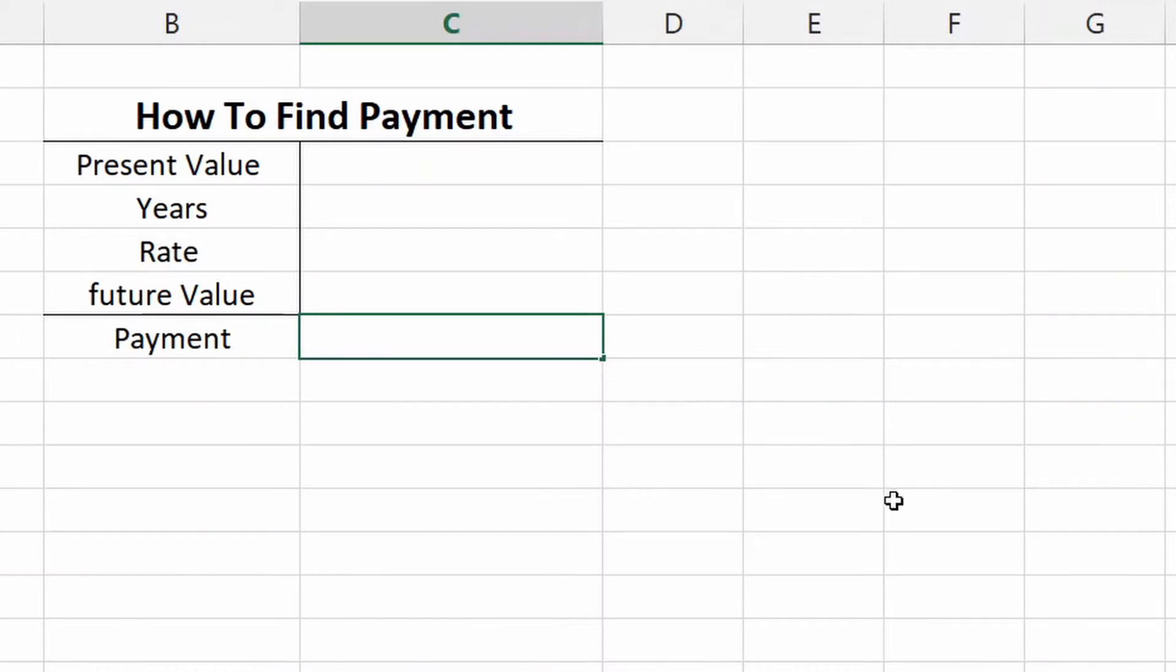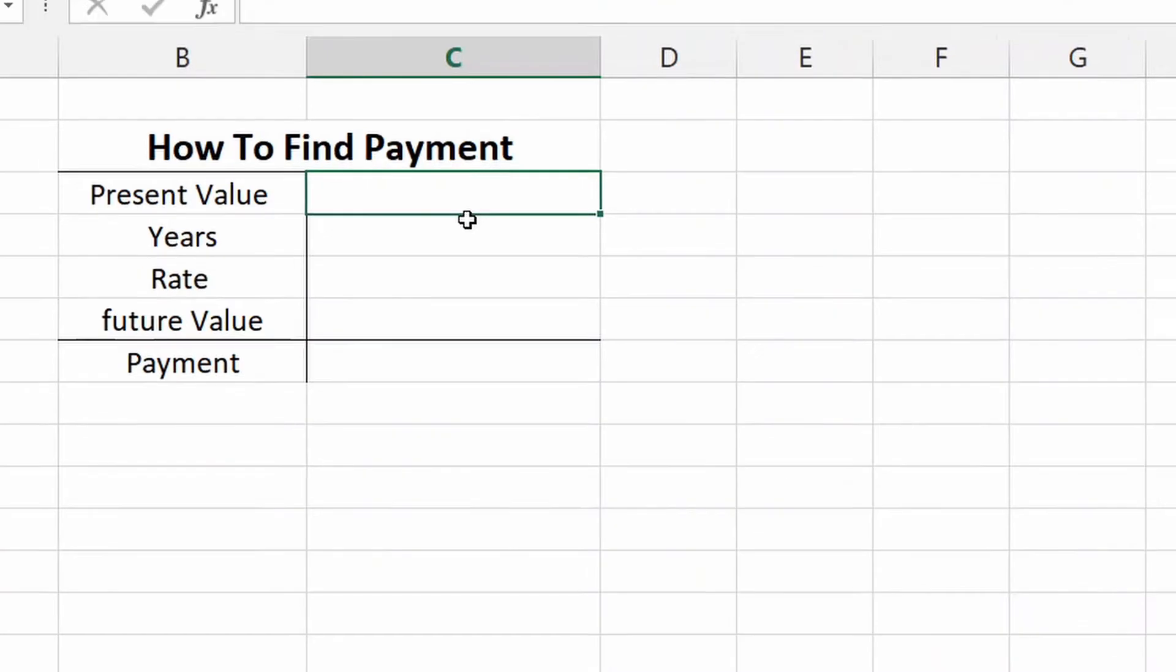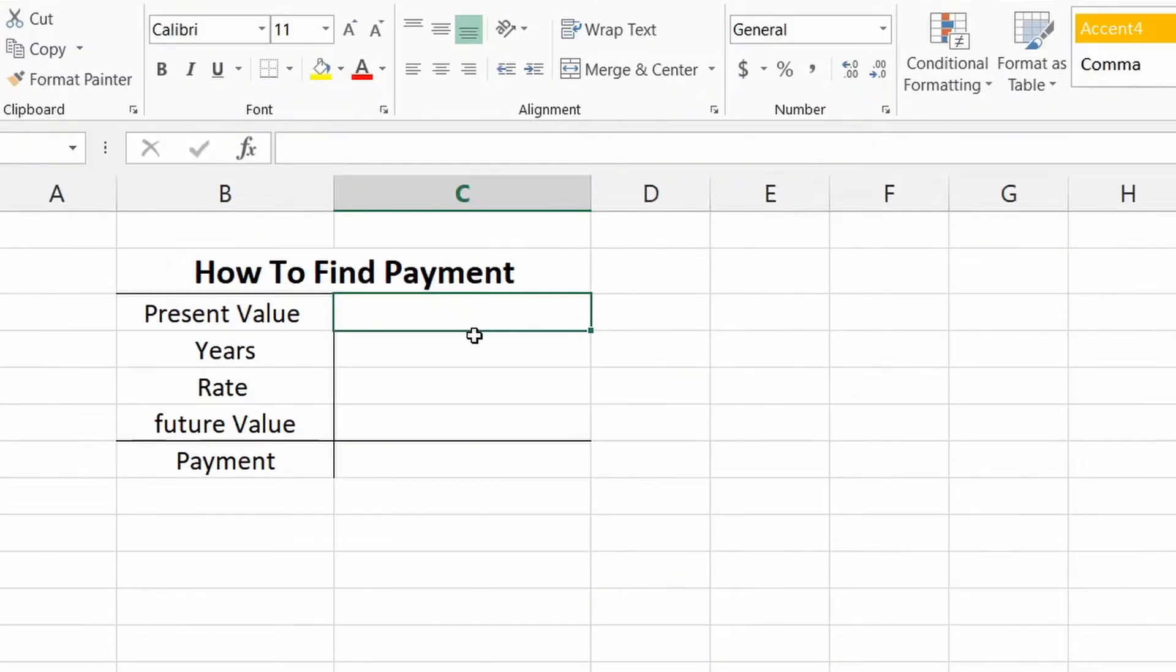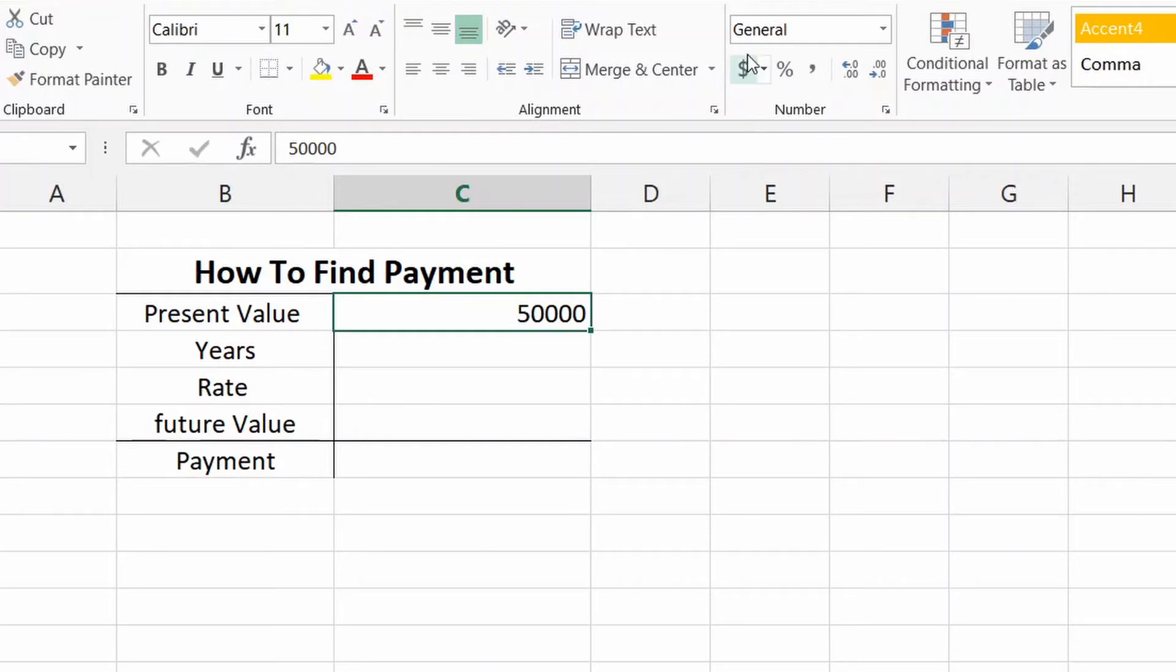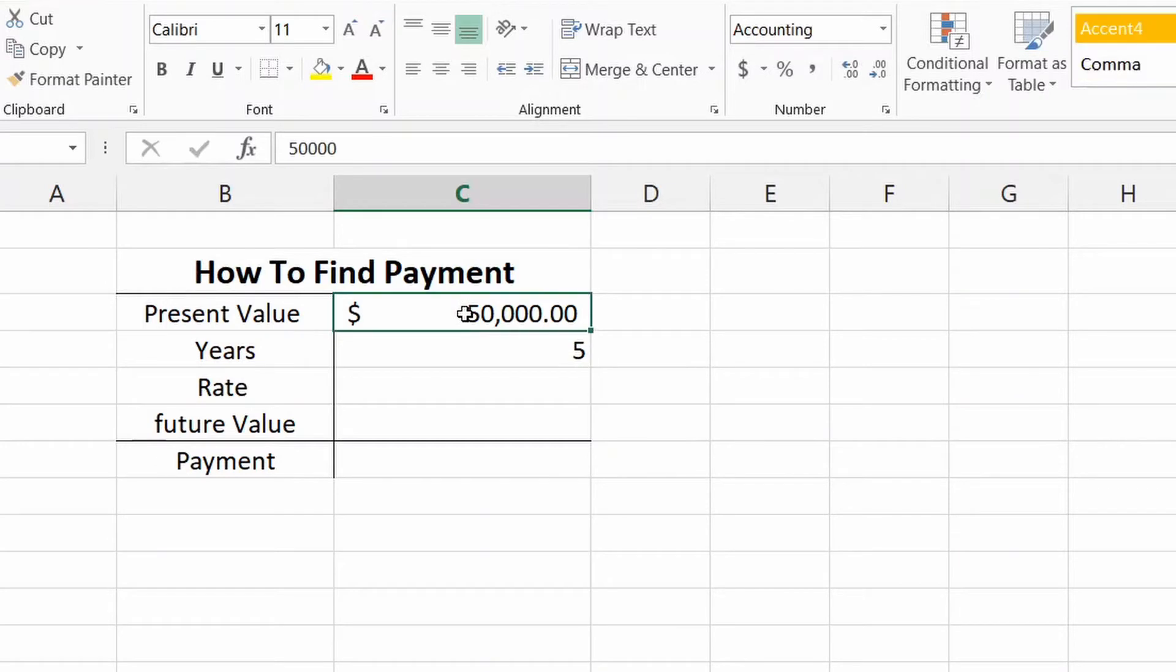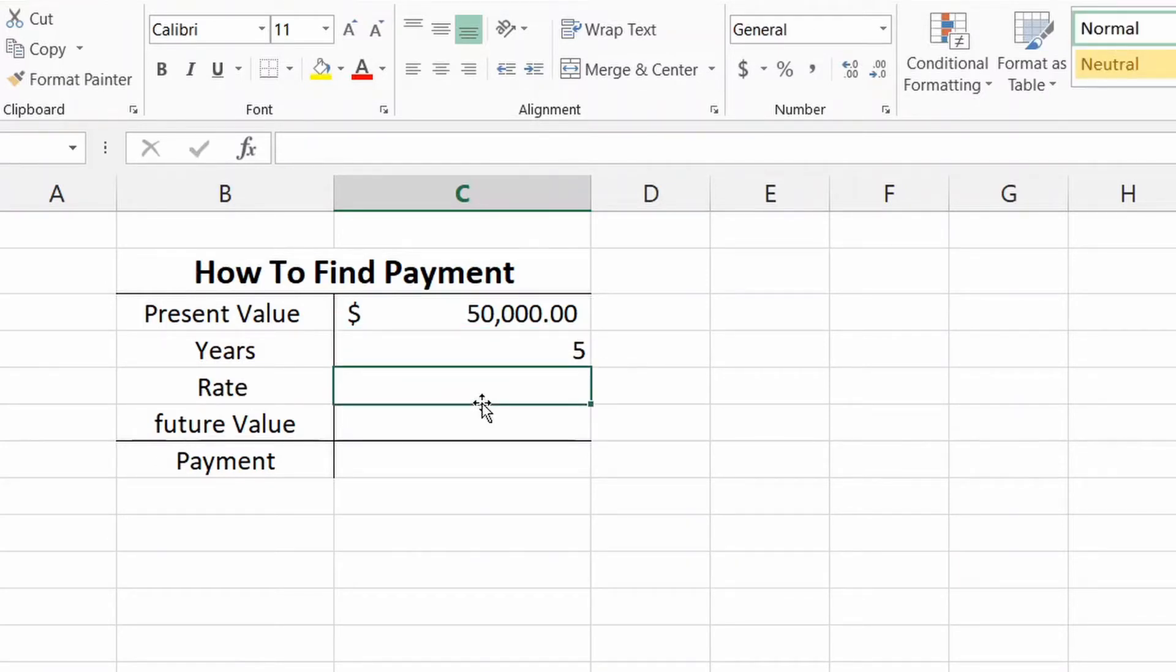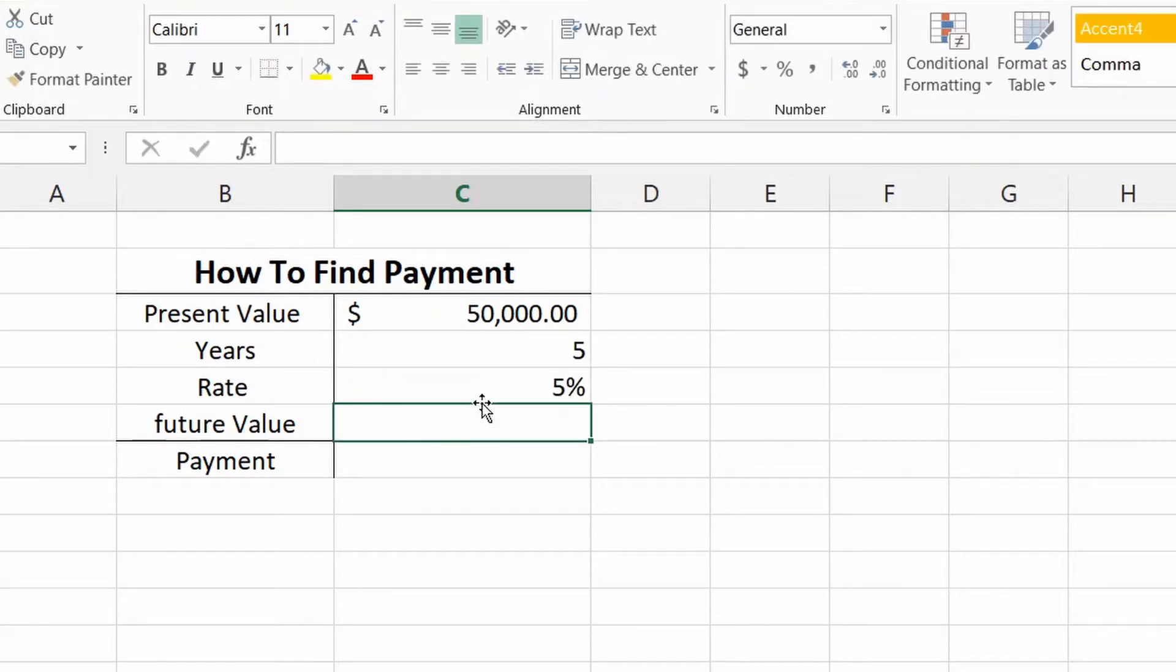So what does this mean? This means say you take out a loan, right? And for the present value we'll say $50,000. It's going to be $50,000. We're going to go up here and make it the accounting format. Years, let's say it's over the course of five years. Maybe it's a car you bought, your dream car. And for the rate, whatever the rate may be, we'll say it's maybe five percent.